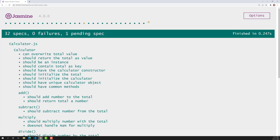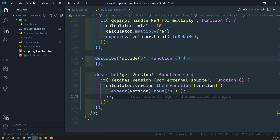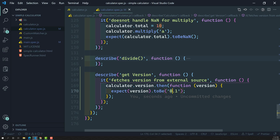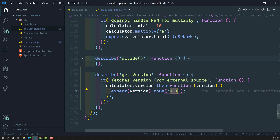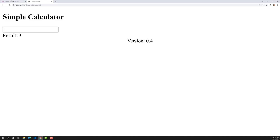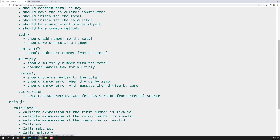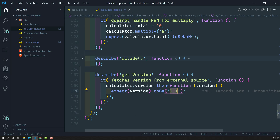Let's see this — the spec has passed! But if you look in the live server, the version we are getting is 0.4, not 0.1. I tested whether it is 0.1 — it failed, it's 0.4 — but still the spec got passed. What is the reason? Going down, it still says 'spec has no expectations', even though we wrote expect(version).toBe(0.1).